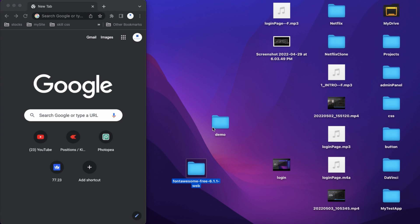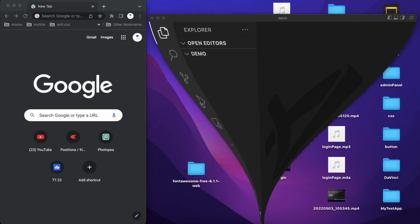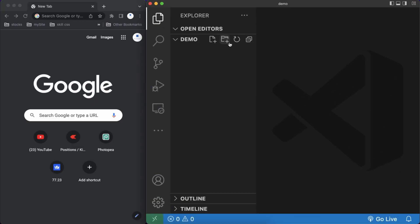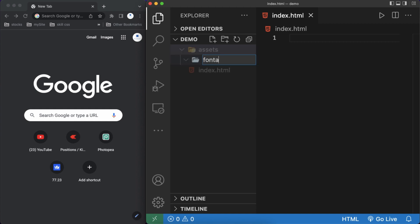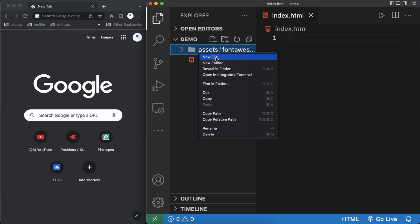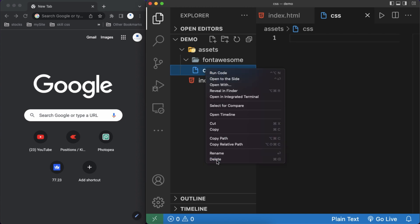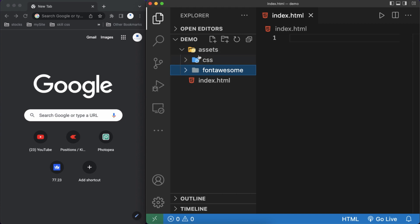This is the demo folder I have created. Inside it I'll create an index.html file. I'll open VS Code — you can see this is the demo folder. Inside this demo folder I'll create an index.html file and an 'assets' folder, because all extra files like Bootstrap, images, or whatever you use should be kept in the assets folder. Inside assets I'll create one more folder named 'font-awesome', and one more folder named 'css'.